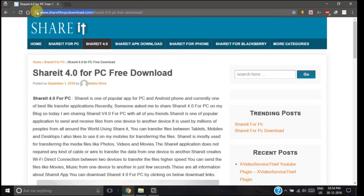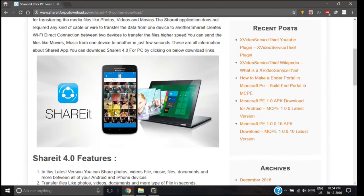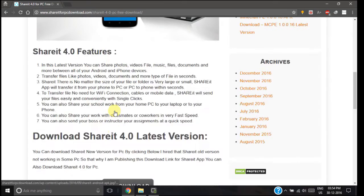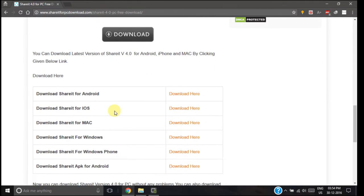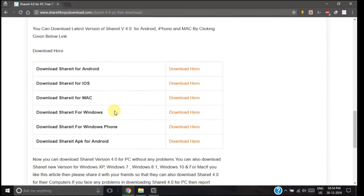Now scroll down. Here you can download SHAREit for your Windows as well as for your Mac computer. Now since I am using Windows, I am going to download the app for Windows.